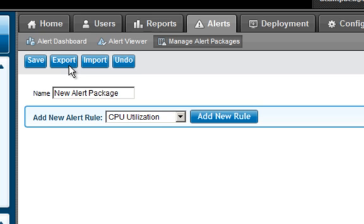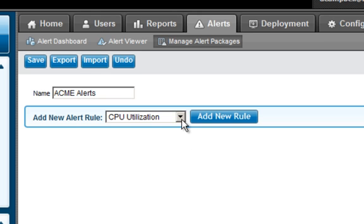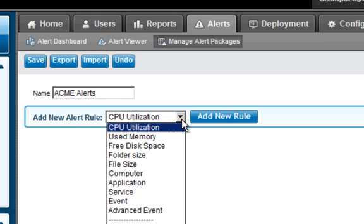From there, I have the ability to create a set of alerts that will be triggered as events occur within the remote system that I'm monitoring. I can define the name of the alert package, and then through this drop-down, I can pull from a number of predefined rules that will allow me to set alerts and keep my systems healthy.